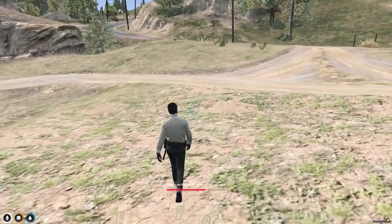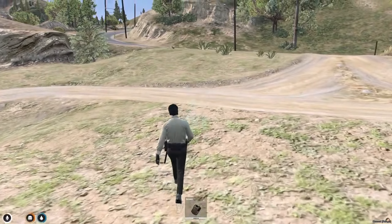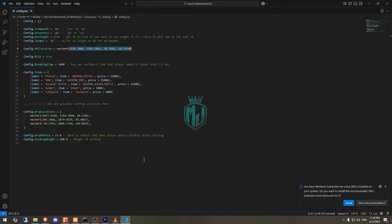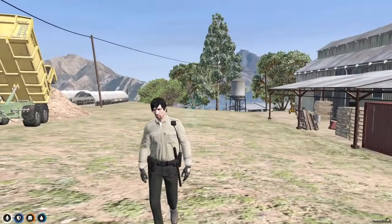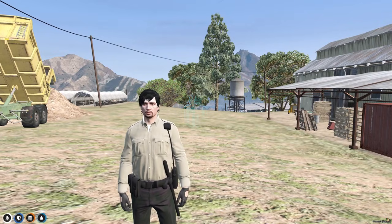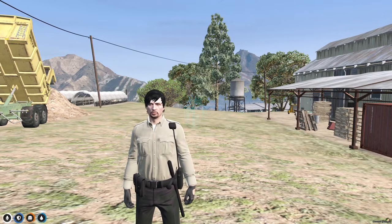So yeah, this is how this black market script works. You can definitely use it and add more locations in the config file. As you can see, there are drop locations you can change, item prices you can modify, you can hide the blip, and change the location. It's a nice script to use. Till then, we will meet you in the next video — take care, have a good day.